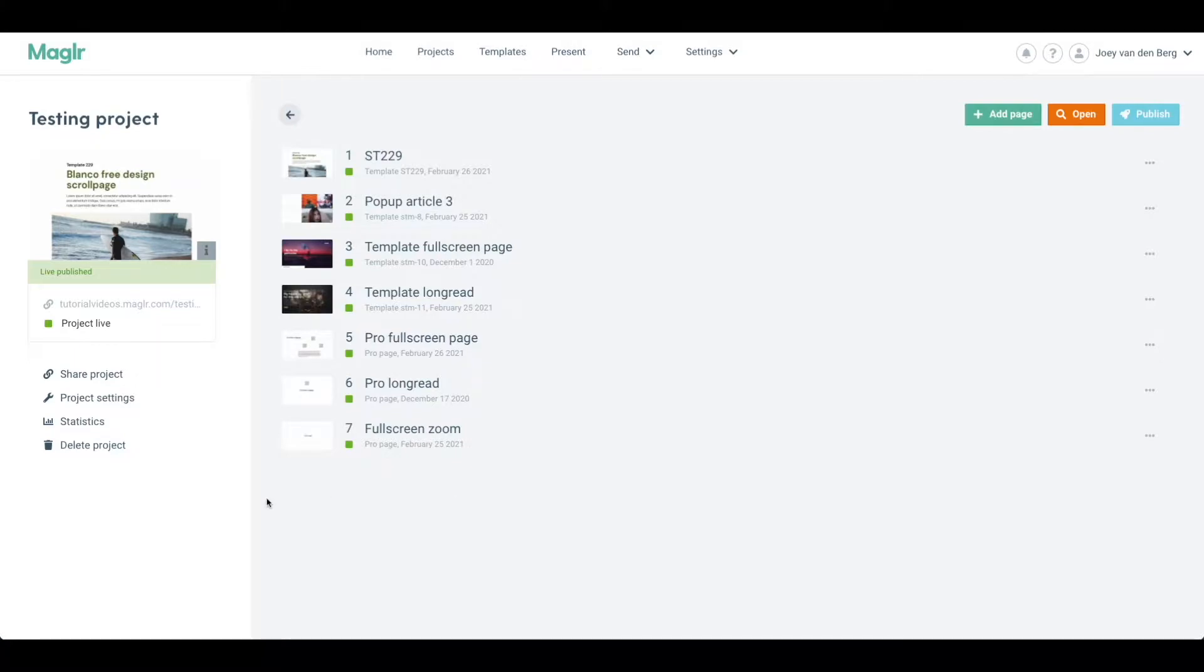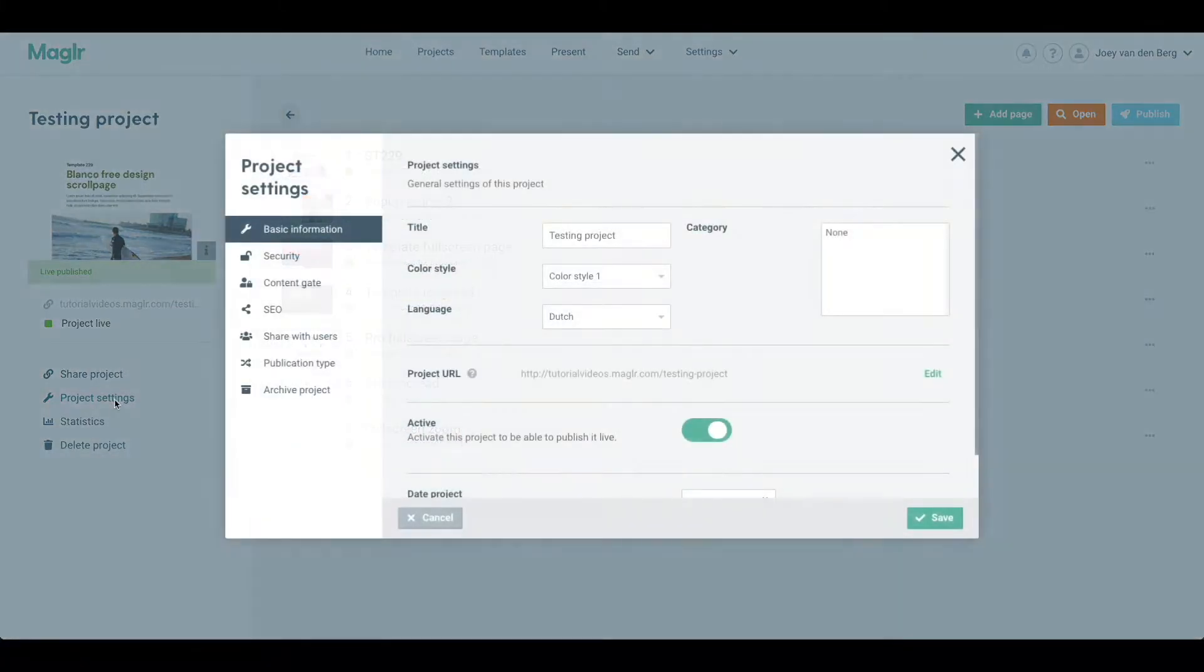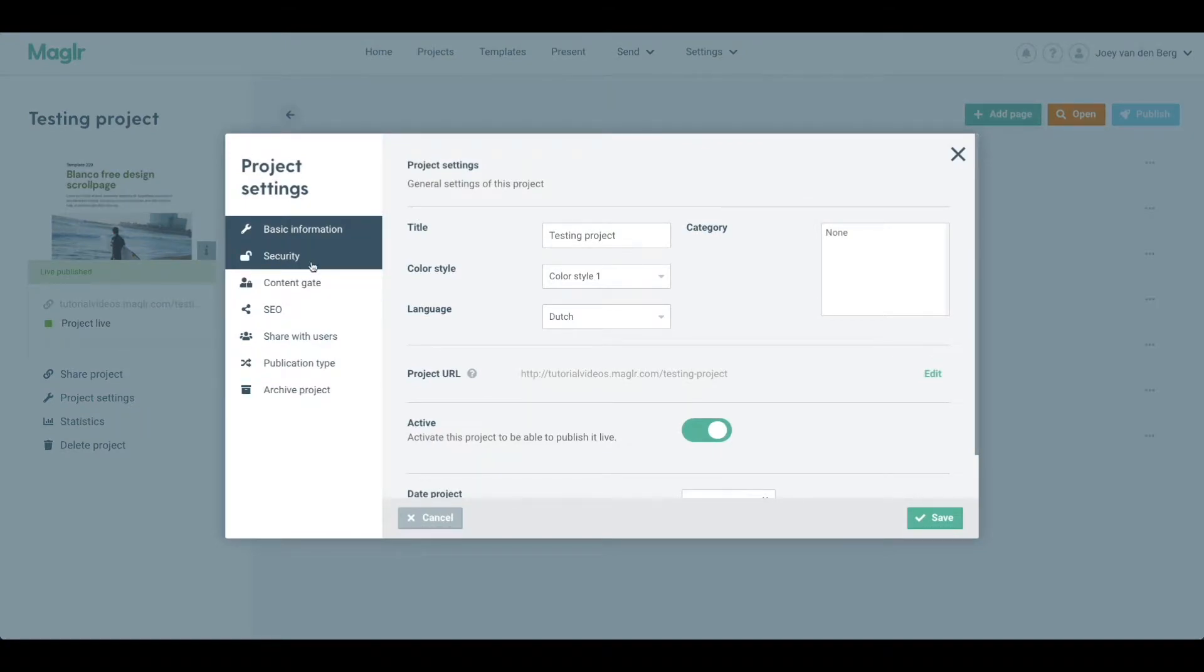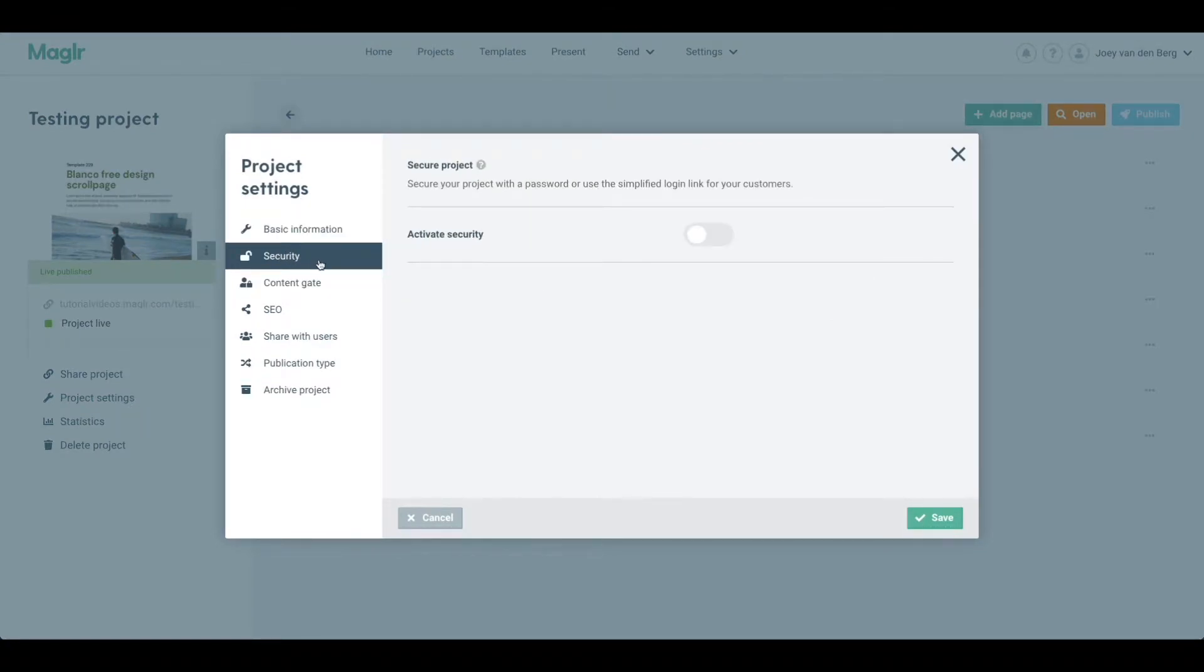First of all, we're going to protect our project by going into the project settings, and then we'll see a security tab right here. We can activate security by flipping the switch.